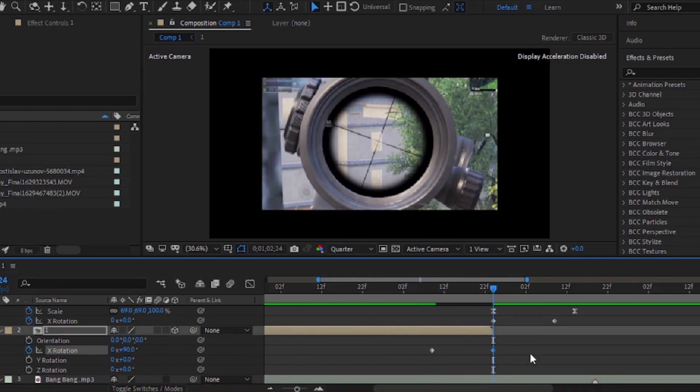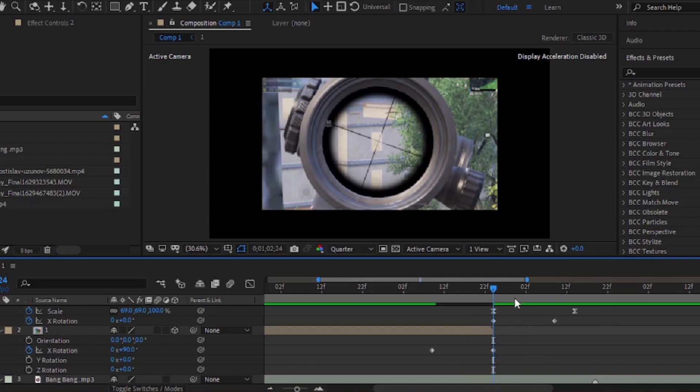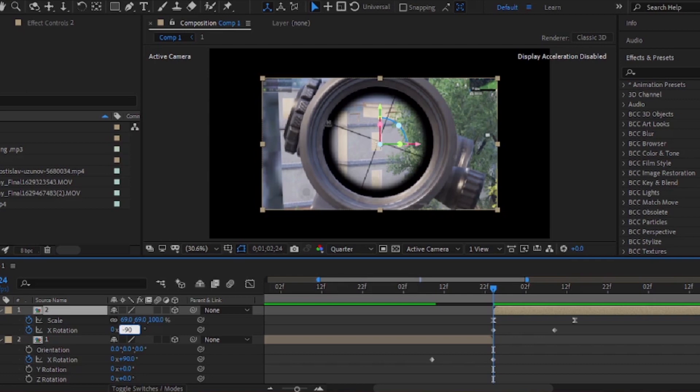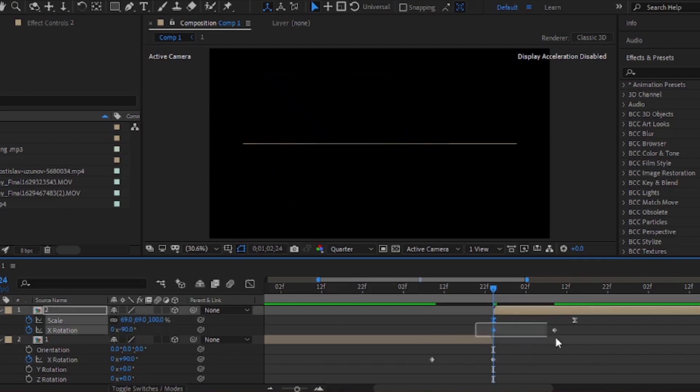Now, add the same keyframes on the second clip and change the first keyframe's value to minus 90 degrees. Copy my graph.